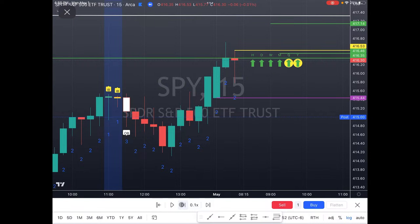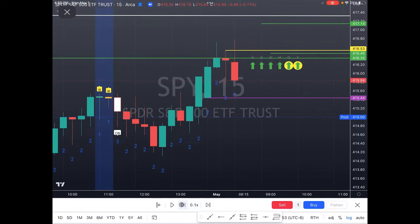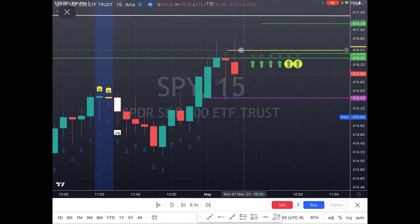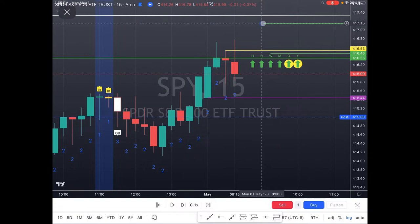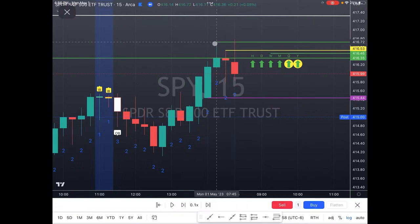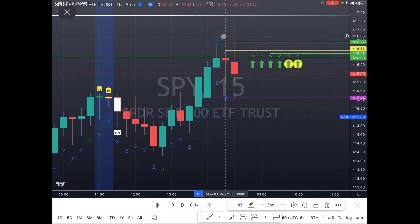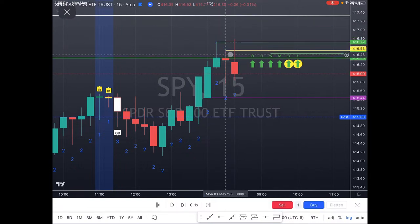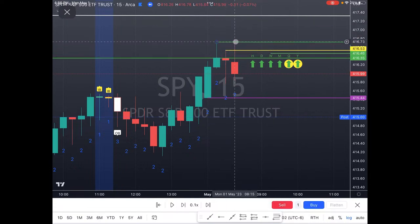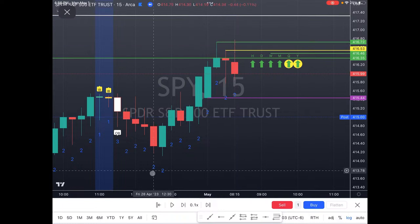On the next 15-minute bar, that previous high becomes my target. So this is the trigger and this is the target. Did we hit that target? Yes. So now how do I manage this trade?